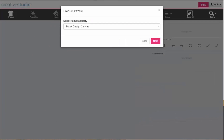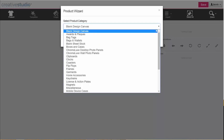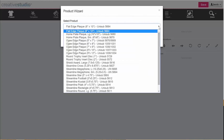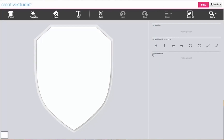The Creative Studio design creation process is quick and simple. You start by selecting your substrate template from the product wizard. Then choose an art template as a graphical starting point for your design creation.